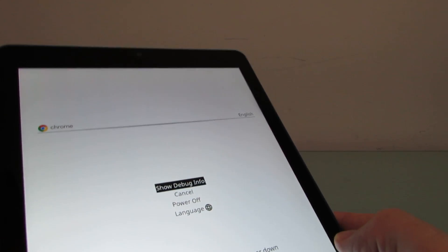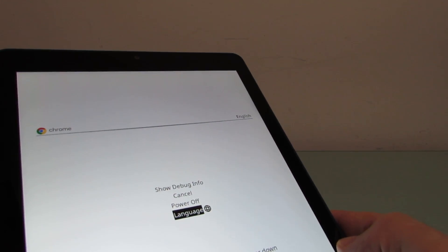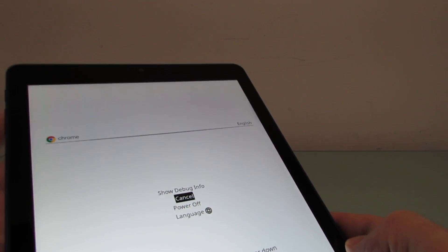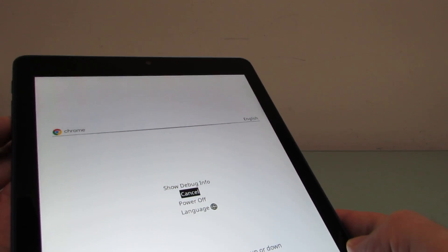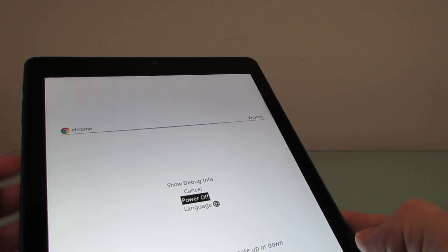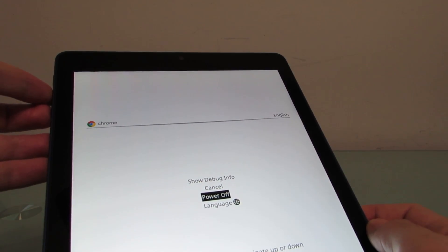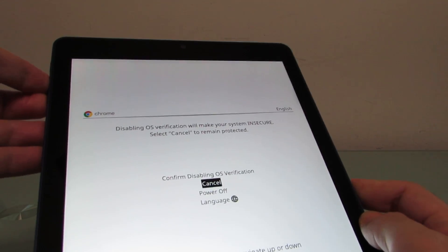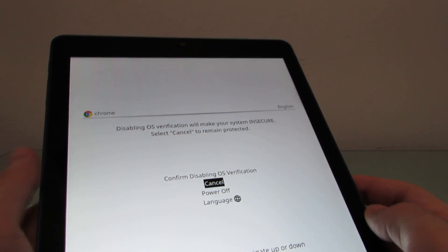So from here we can use volume down to navigate and power to select. What you don't see here is anything that says developer options. But again, if you press and hold both the volume down and volume up at the same time, it takes you to this screen,